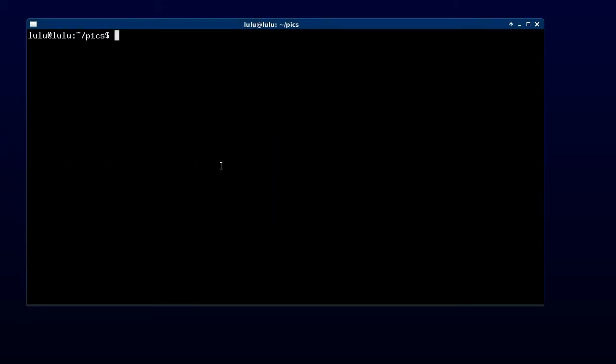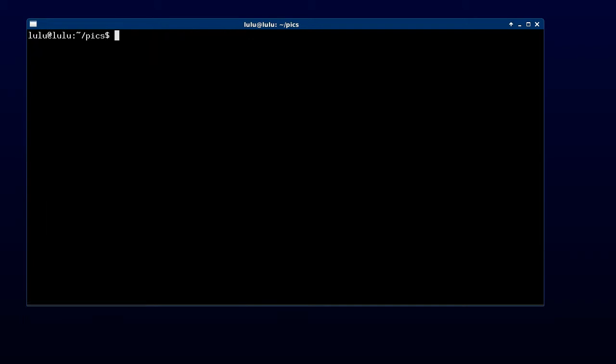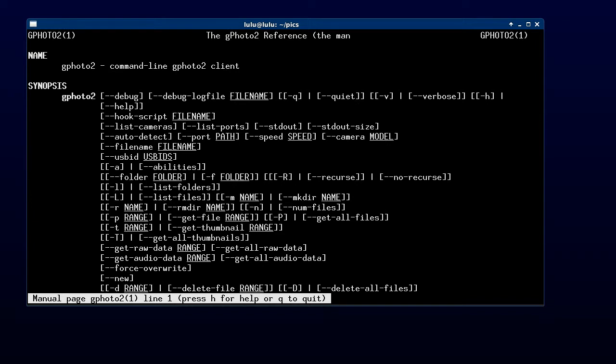Once we have it, we can type gphoto2 dash question mark or dash dash help to get a quick summary of what we can do with it, or we can go to the manual page using man gphoto2 where we'll get all the details on how to use it.